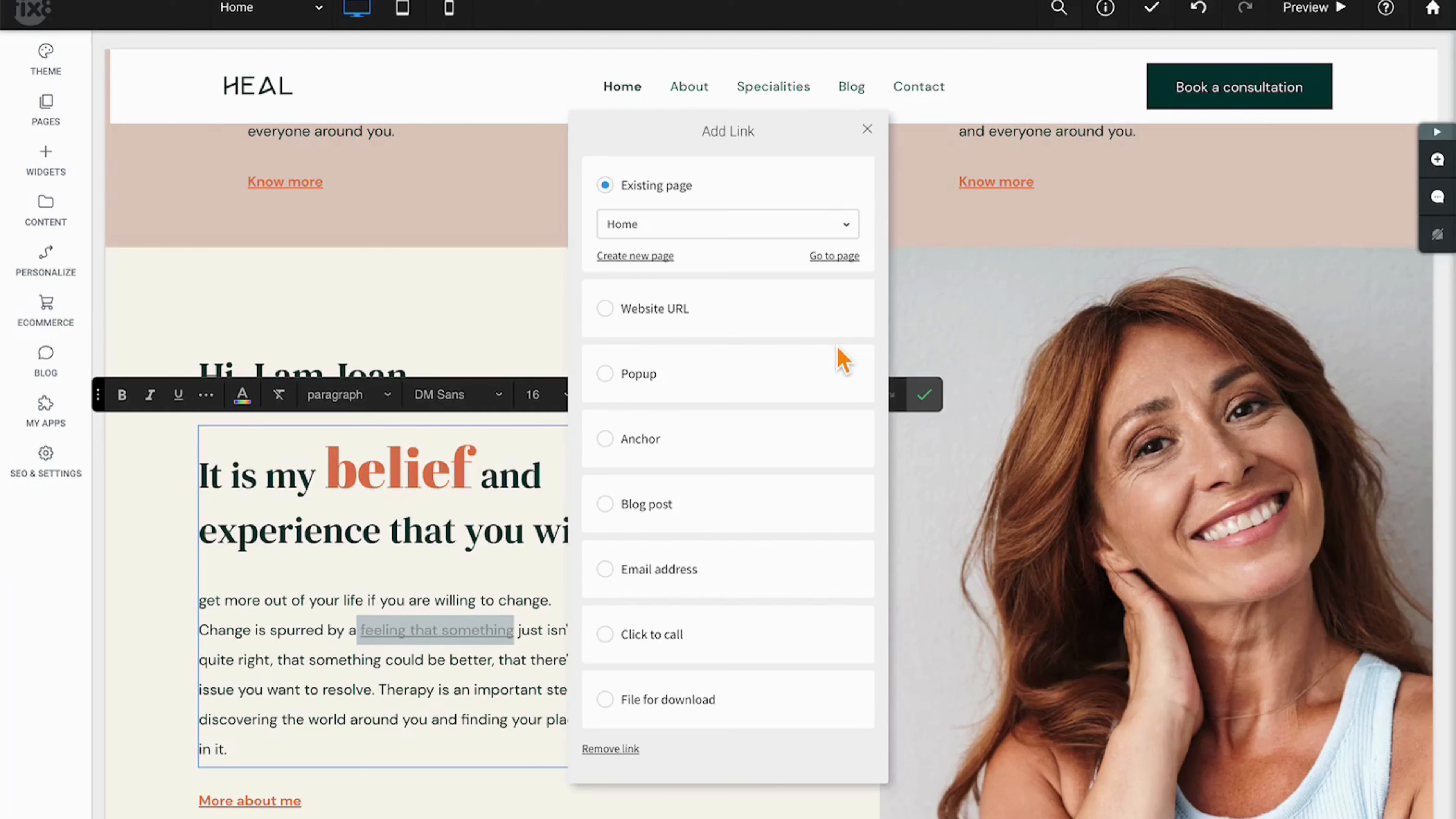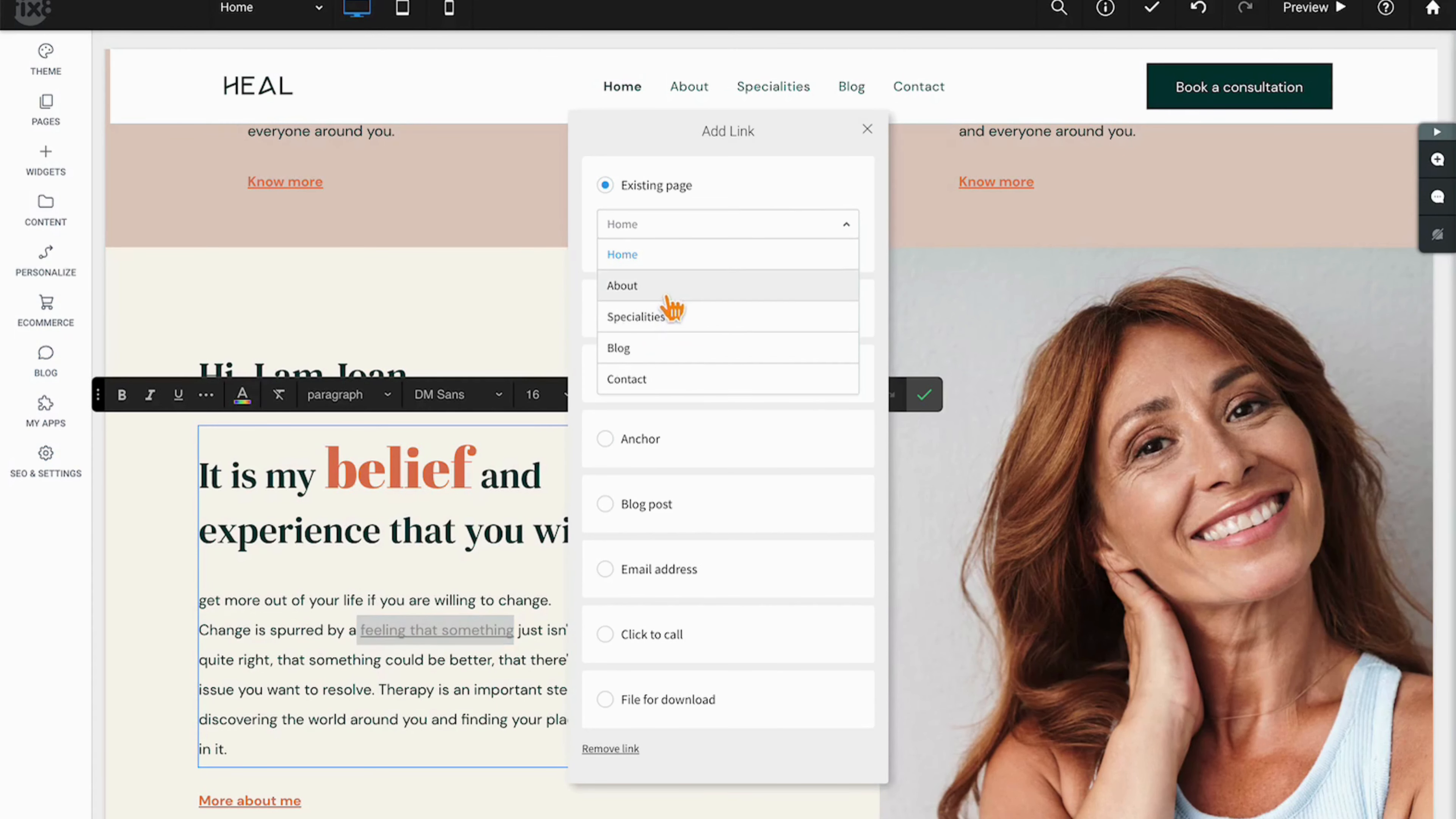images, announcement bars, anything you can link is going to have all of these choices. It begins with linking directly to a page. You can simply select from the drop-down and choose the page.